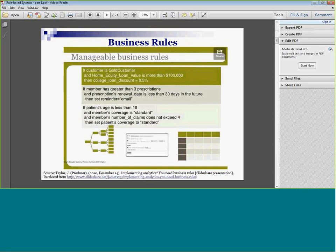What do business rules look like? They're all if-then statements. For example: 'if customer is gold customer and home equity loan value is more than $100,000, then college loan discount equals a half percent.' Or: 'if a member has greater than three prescriptions and prescription renewal date is less than 30 days in the future, then set a reminder to email.' We have to be able to tie these rules together and manage them — capture, update, maintain, and operationalize the rules. That's one of the huge pluses of BigML.